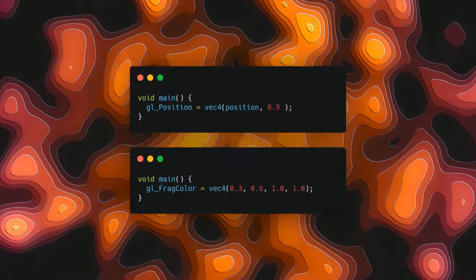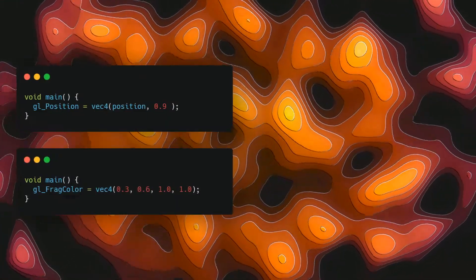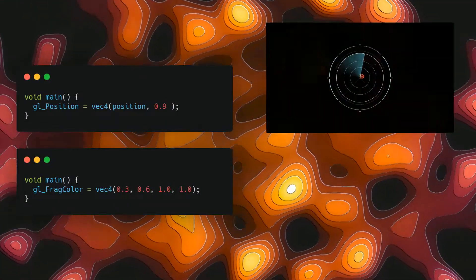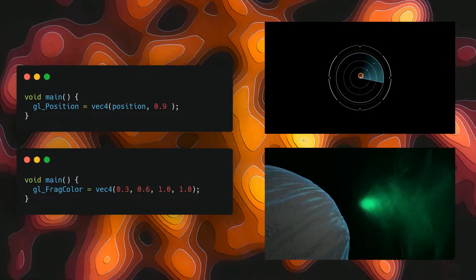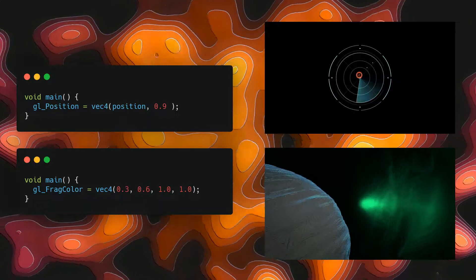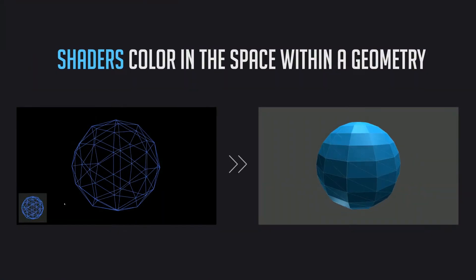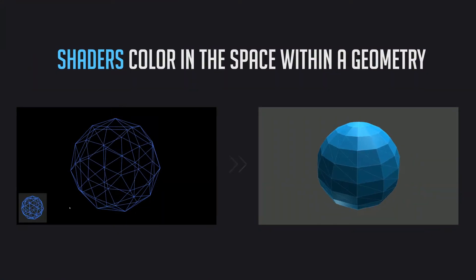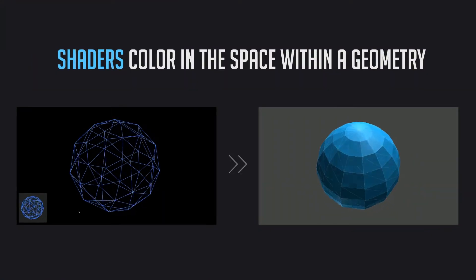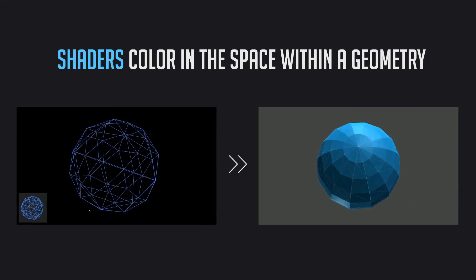Shaders are a combination of two functions that work together to draw both 2D and 3D content onto a screen. In the realm of 3GS, shaders are used to color in the space contained within the shape of a geometry.